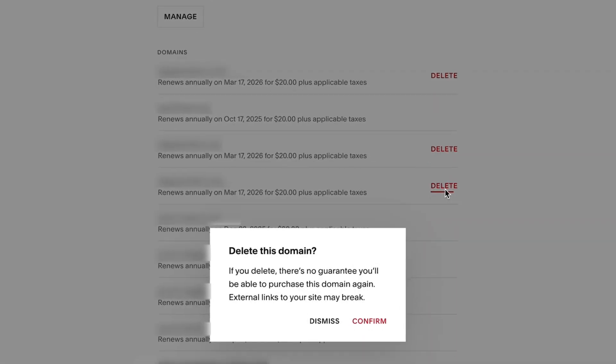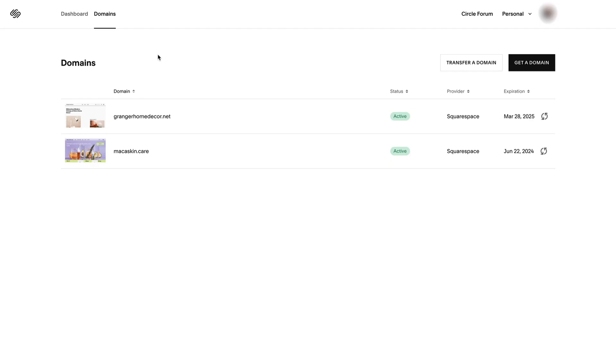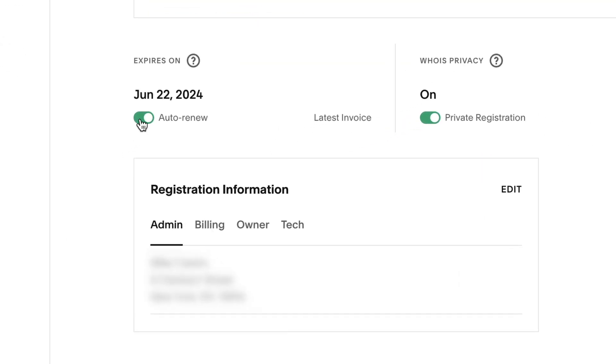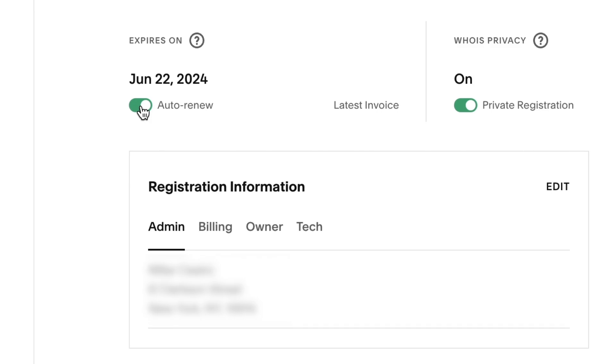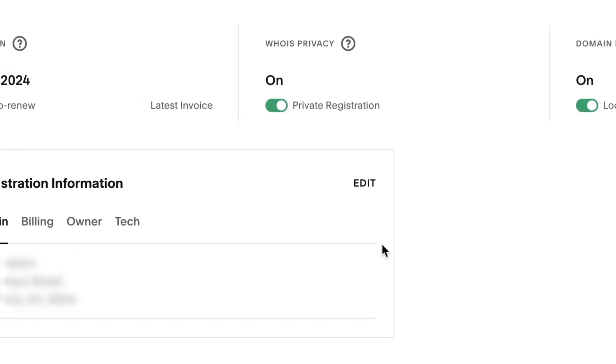We don't offer refunds outside this window. If the domain was registered or transferred more than five days ago, you will not be able to cancel it. Instead, disable the domain's auto-renew option and wait for it to expire at its next charge date.